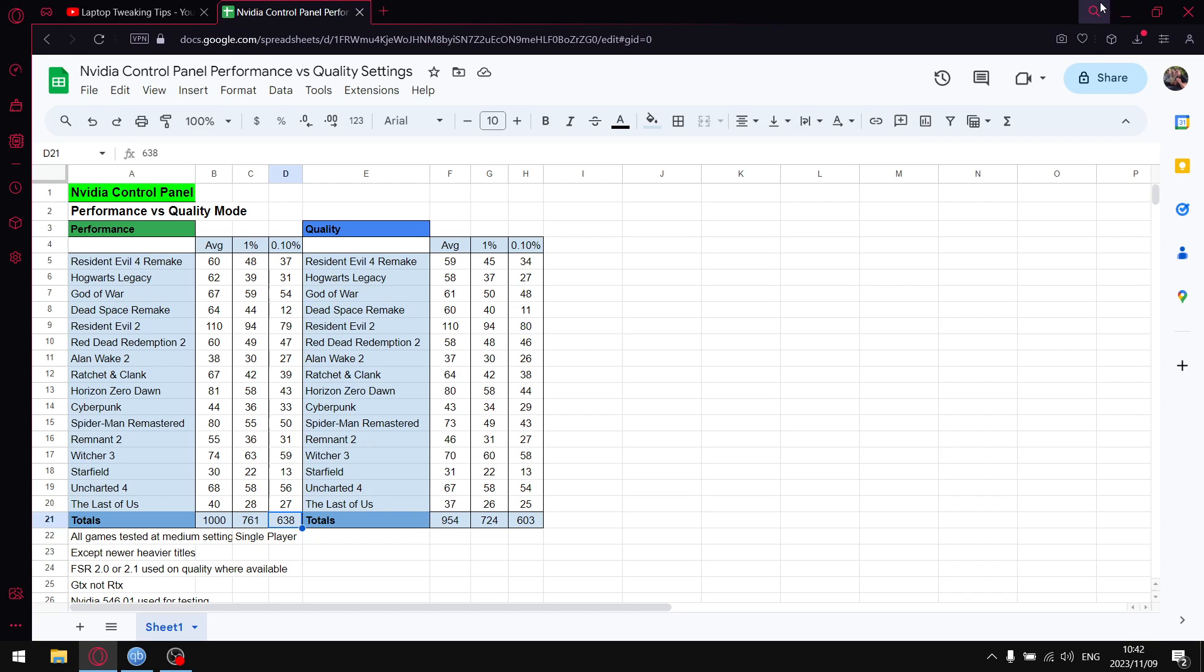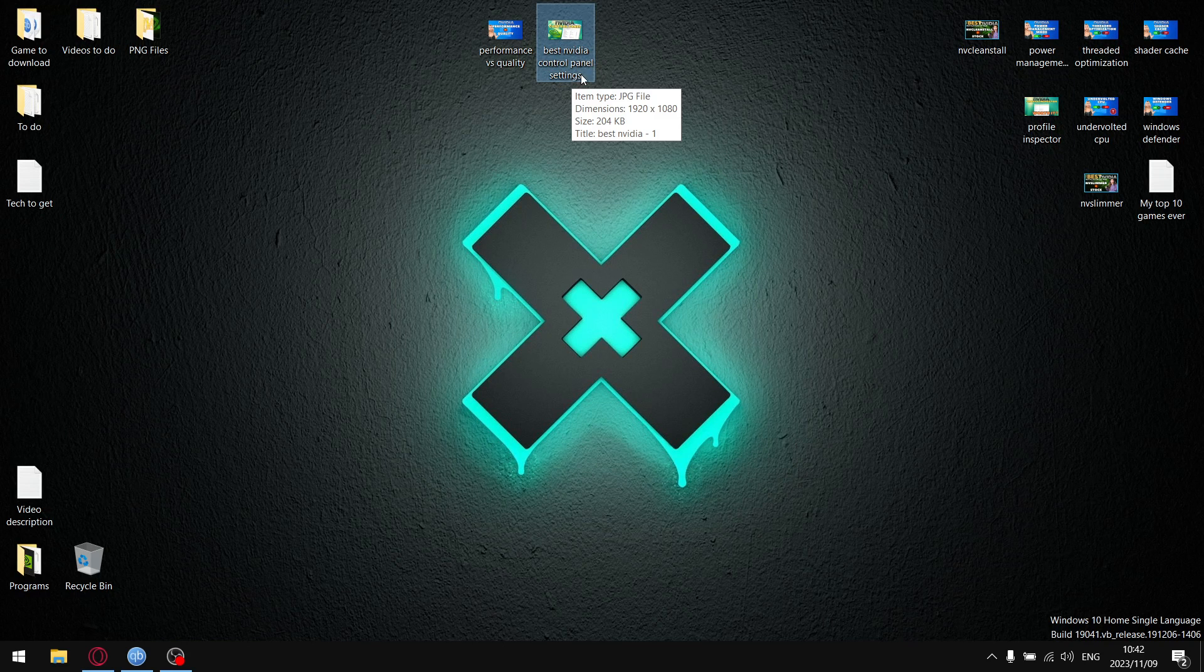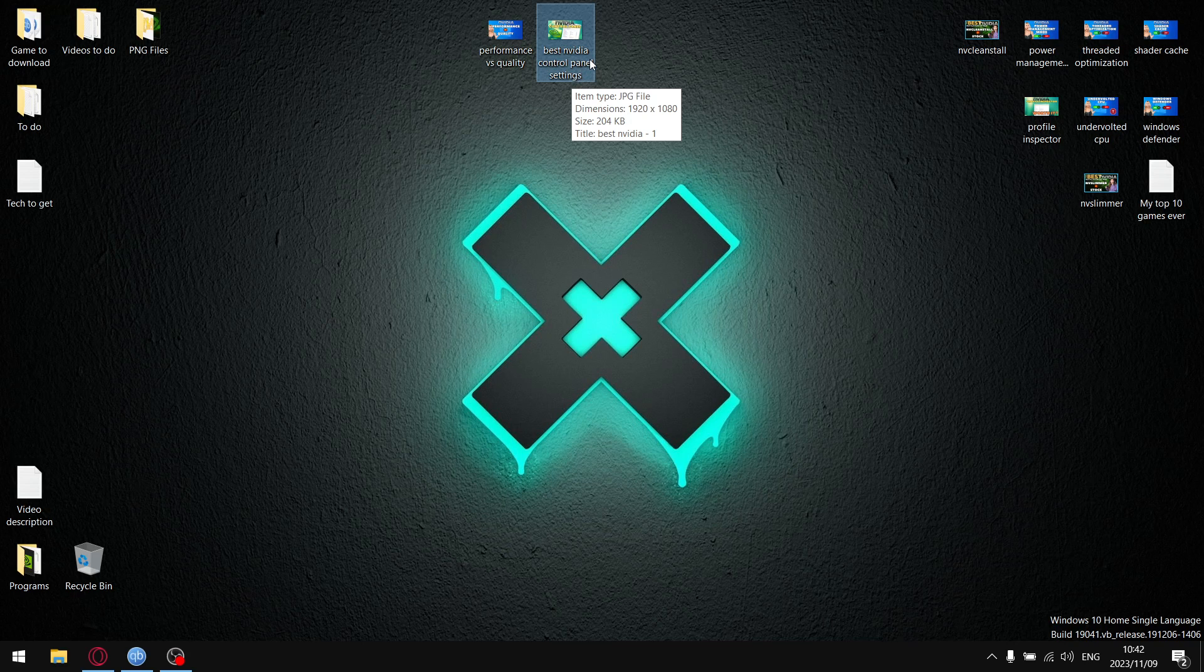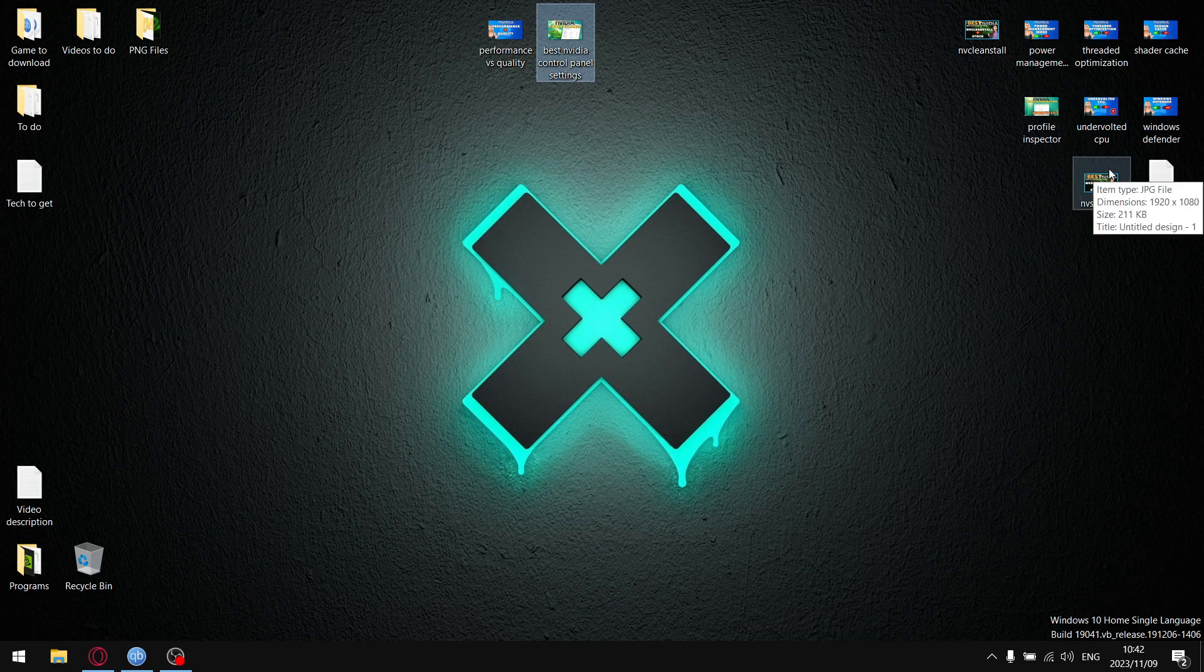The reason I'm going through the video control panel and the different settings is because I am building up to the best Nvidia control panel settings. Just bear in mind it's probably going to be more in line with people who play single player games because those are the only games I play. You can see I've got quite a couple of video control panel topics that I've got planned for the next while.